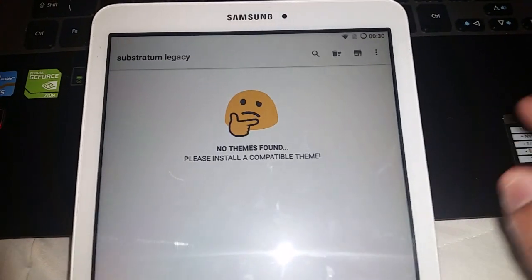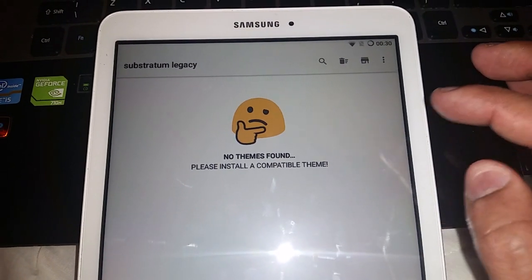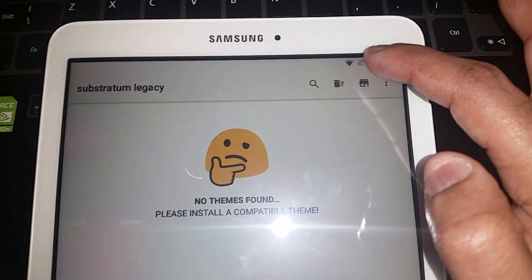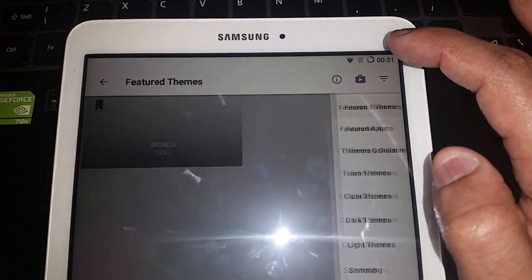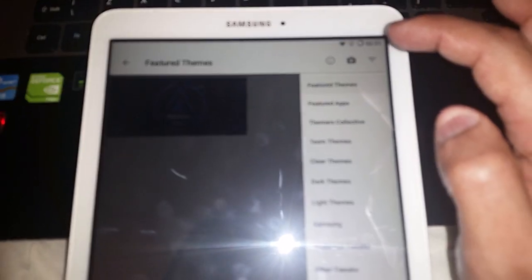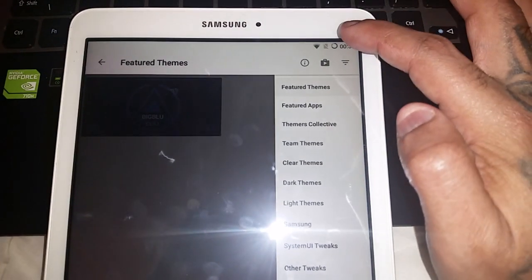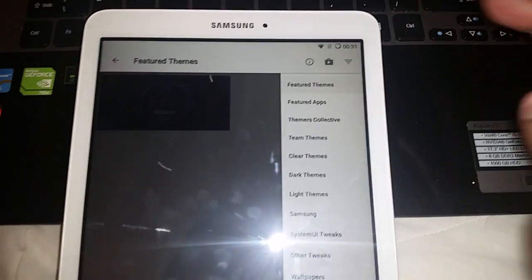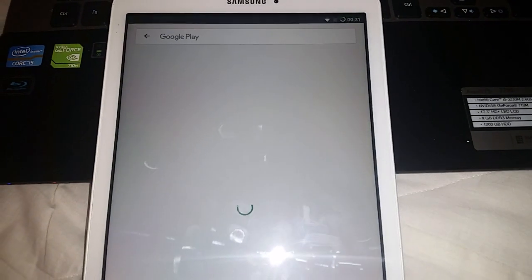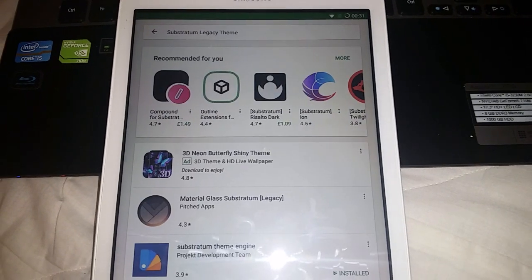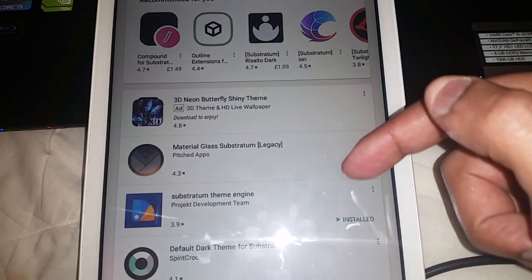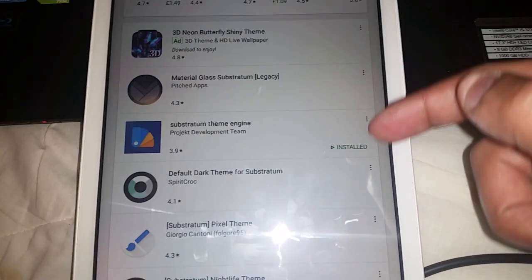Skip through the intro, select Accept and Allow. It will say 'No themes found, please install a compatible theme.' Select the little tab at the top, then select the Play Store icon, and it will bring you into the Play Store where you can download themes.